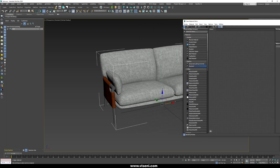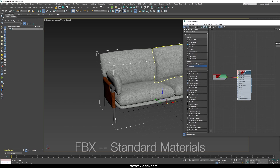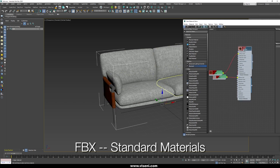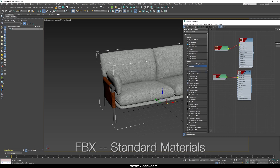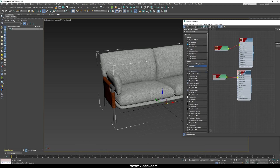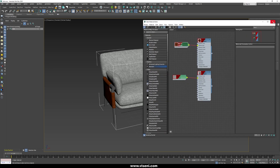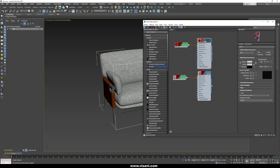Now let's talk about materials. In this case we are using standard materials because we are going to work with the FBX exporter. These are really simple materials, but this is important because when you are working with the FBX exporter you need to export your textures and parameters in your materials, so working with standard materials is the best way to do it.